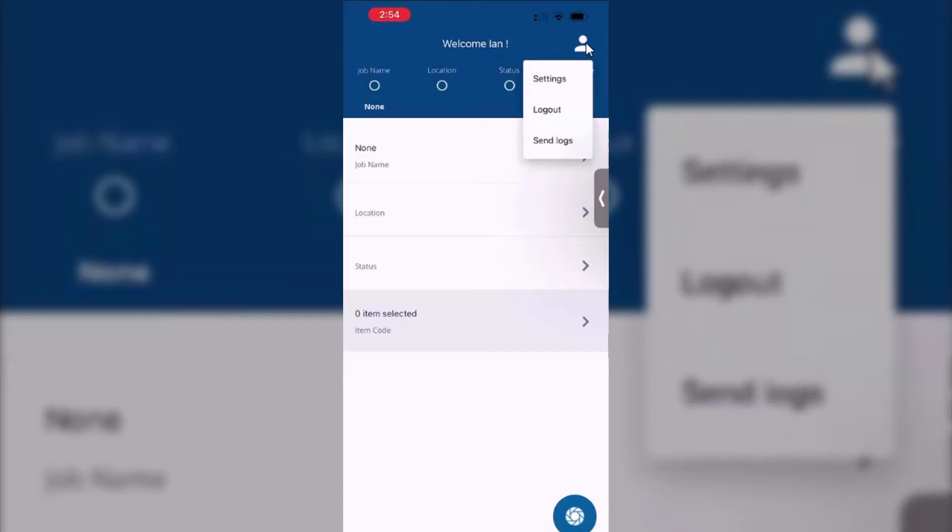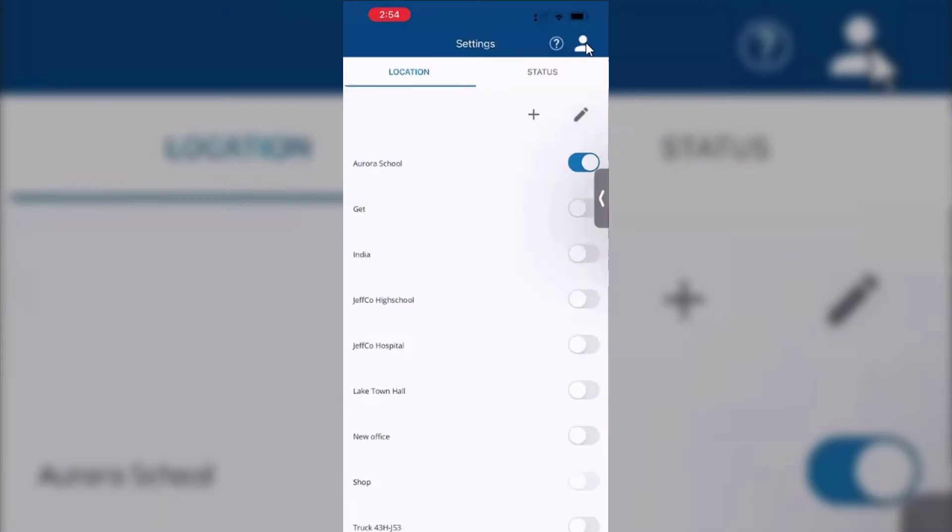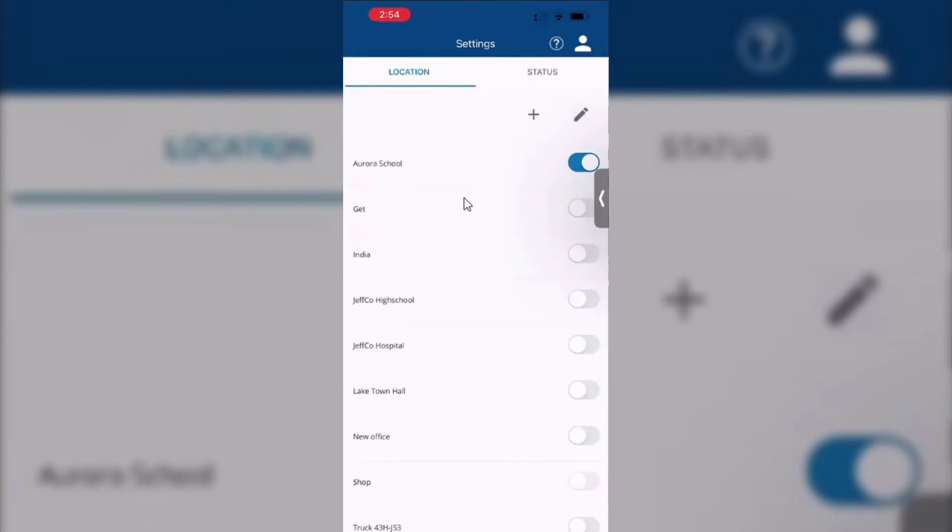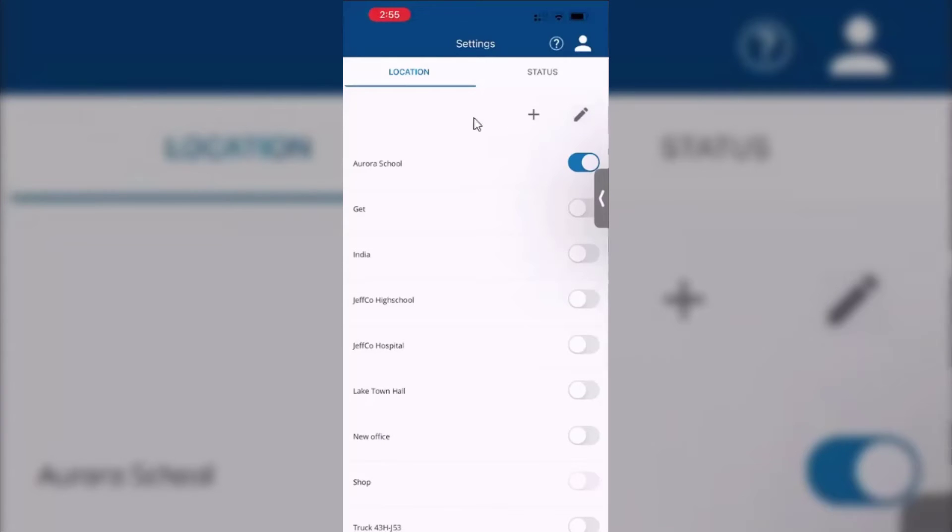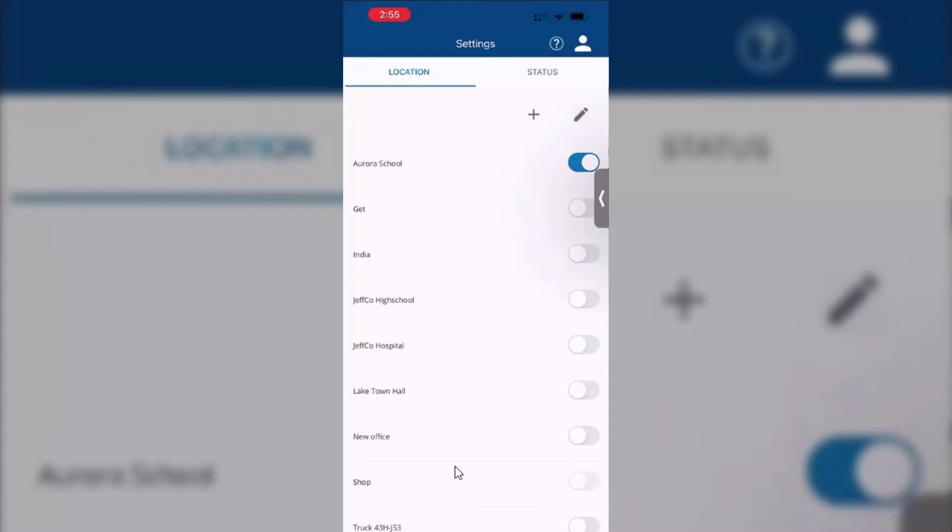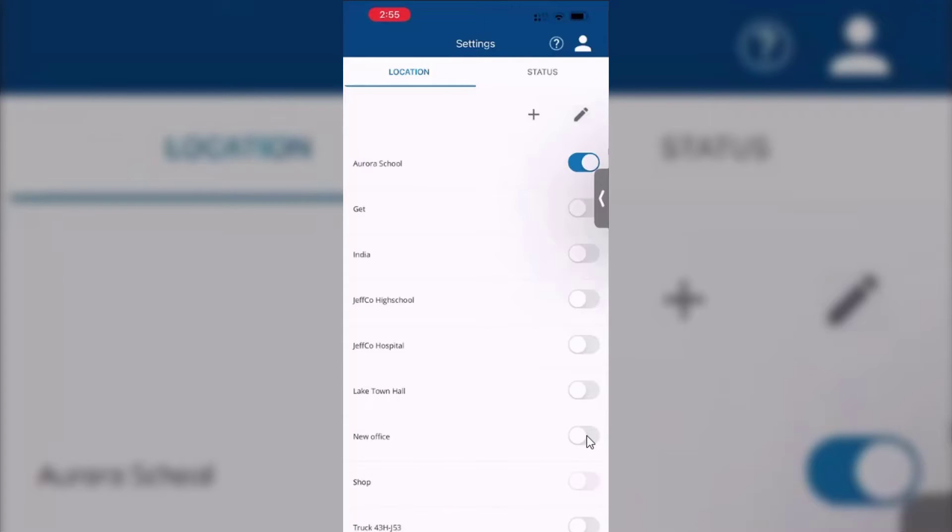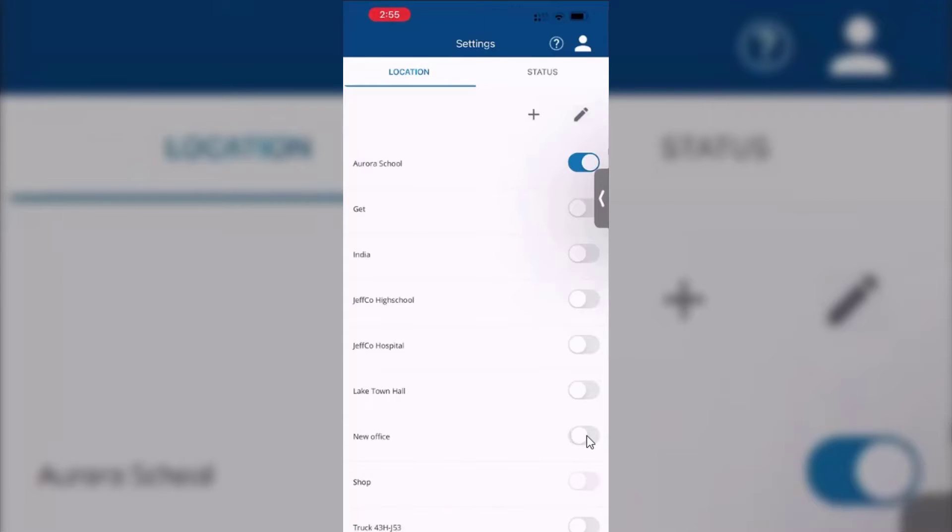So if you go to the settings part, you get to see a list of locations and statuses. These can be added to and edited as required. These are unique to your company. These are cloud-based for your company, so as you add or remove these, they will only show on your company. Each of these can be turned on and off. So for example, if you want to turn on the new office as a location.